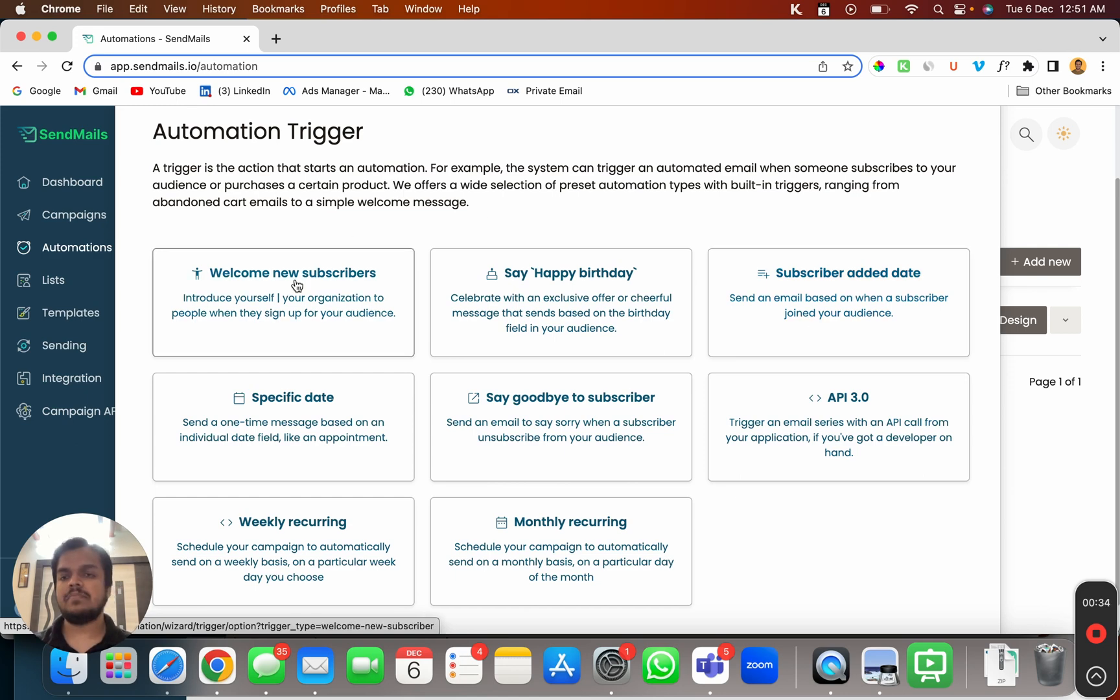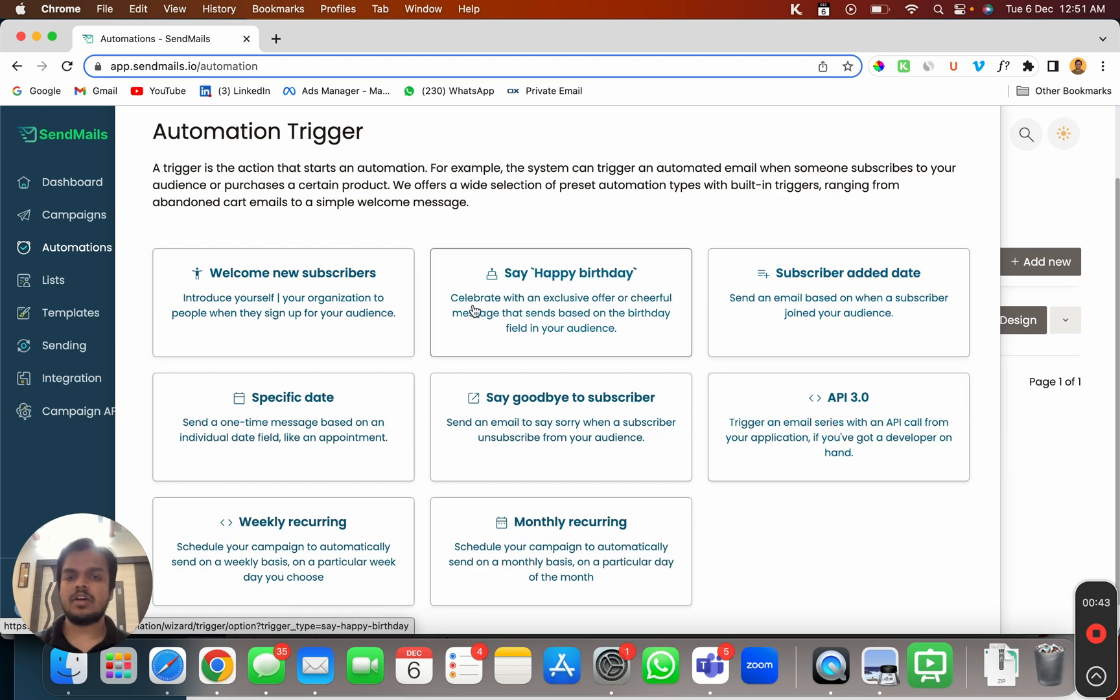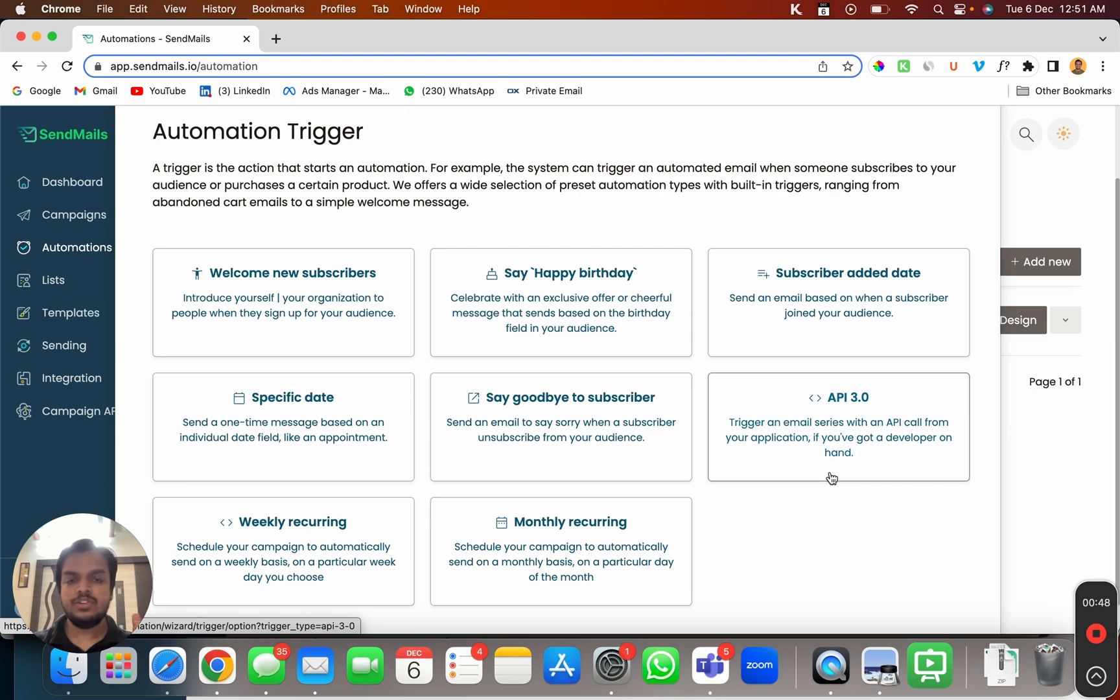For example, whenever a subscriber is enrolled to my list this automation will be triggered. I can simply choose that or I have a bunch of other options. I can trigger this on the birthday of the subscriber or I can trigger it with API as well.